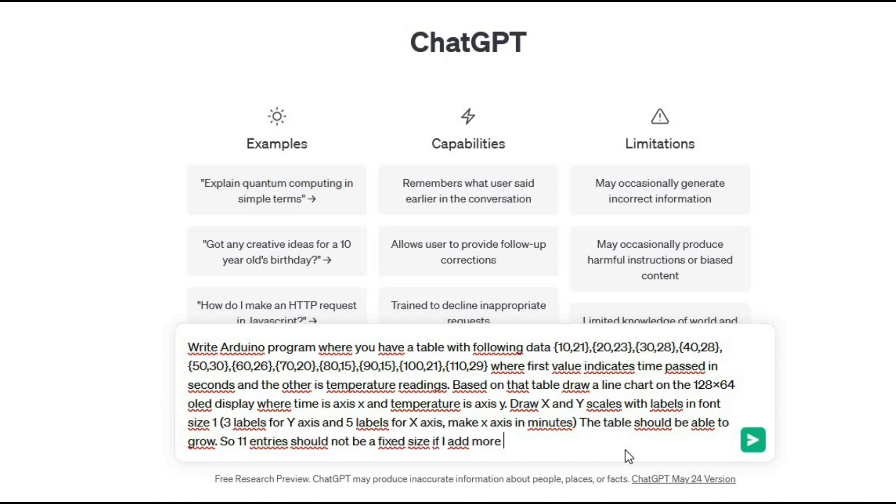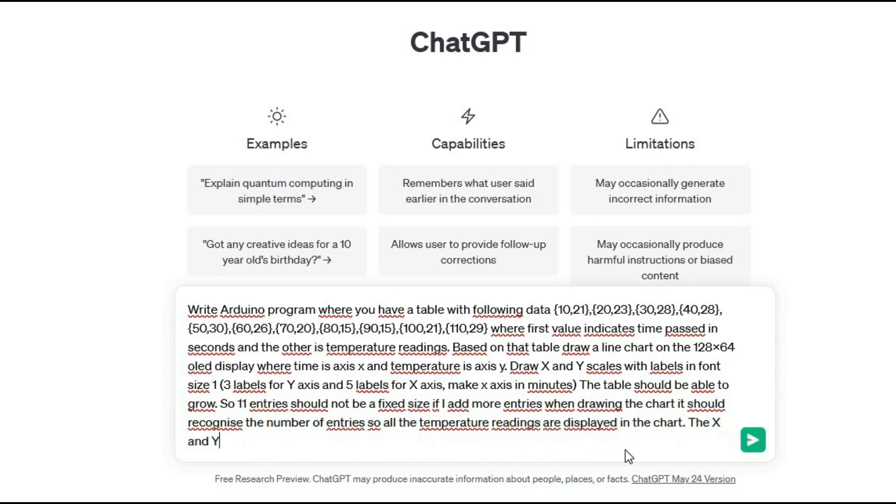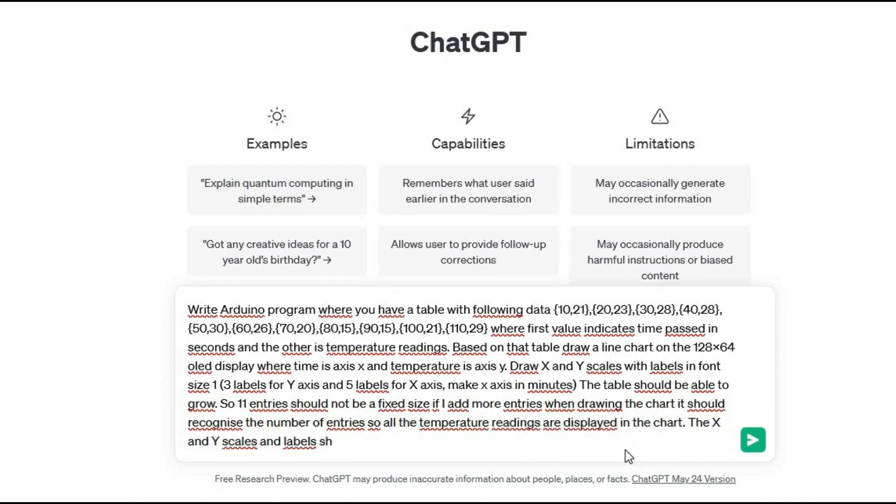If I add more entries when drawing the chart it should recognize the number of entries and the table so all the temperature readings are displayed in the chart. The x y scales and labels should be adjusted accordingly.